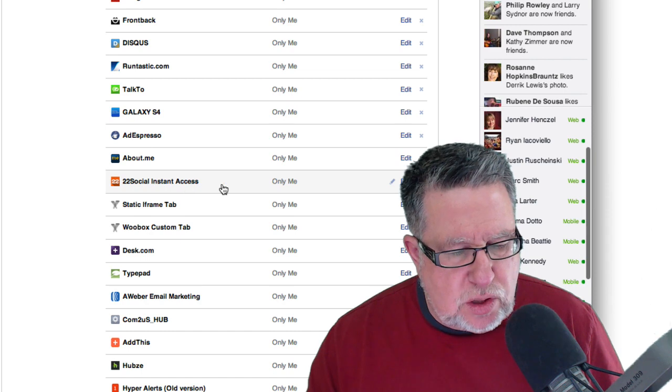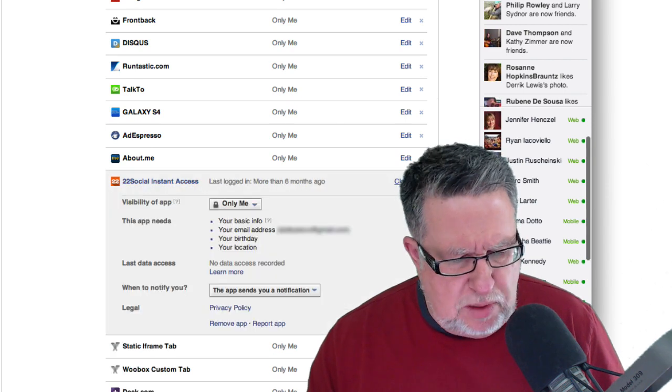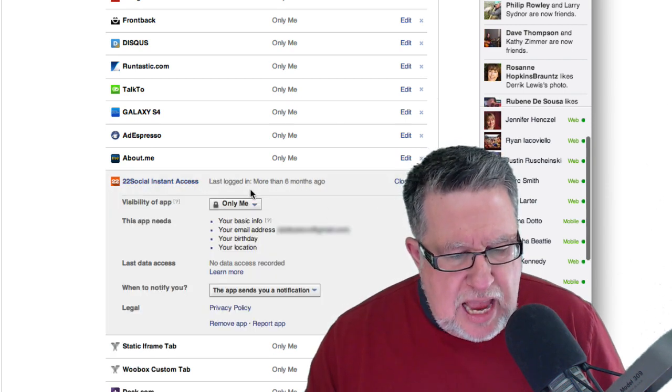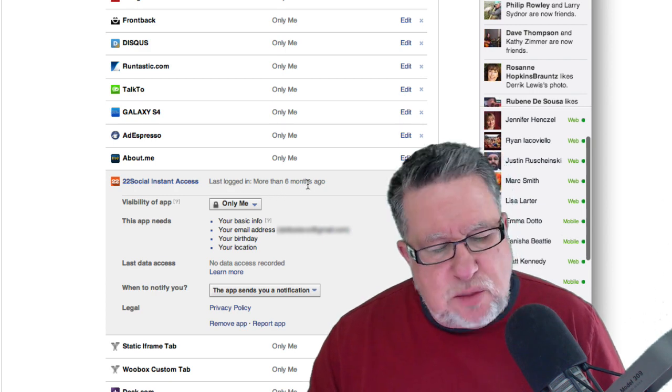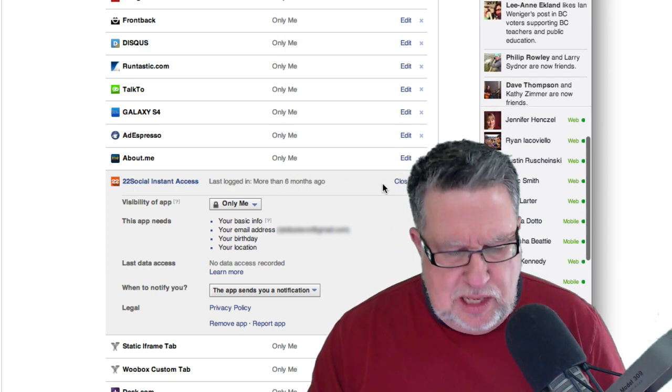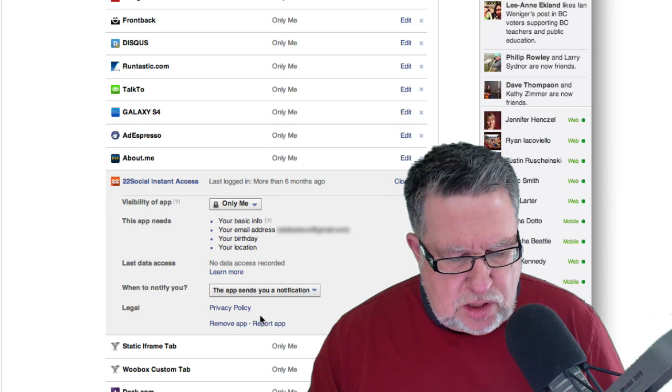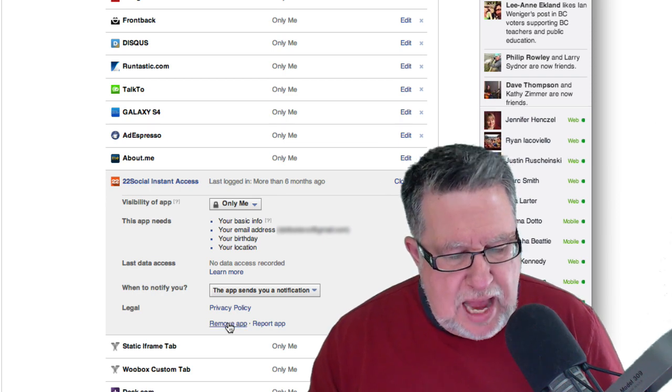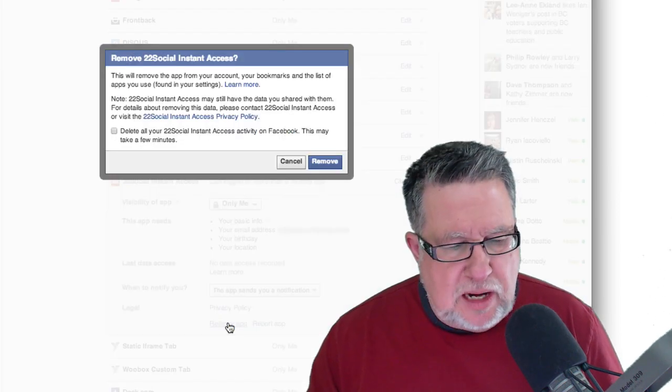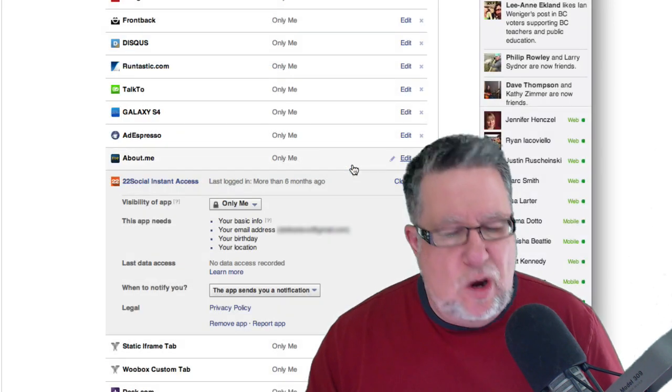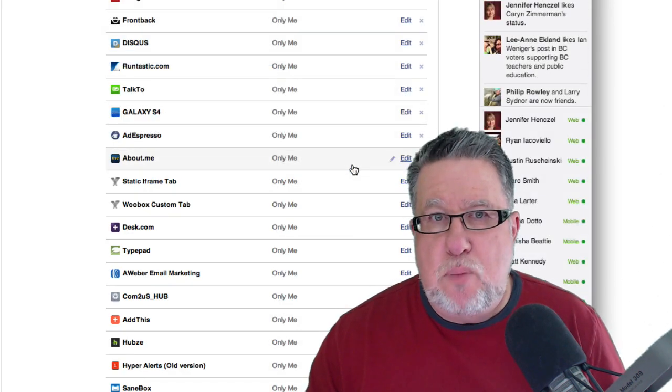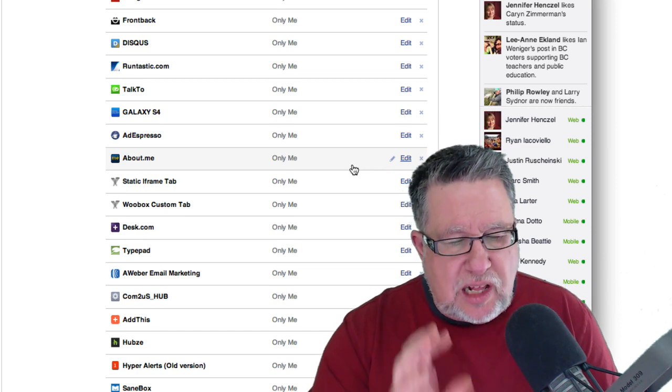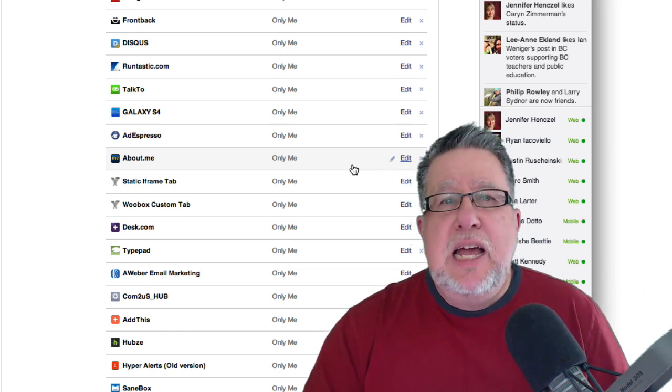22 social instant access. I think that's like a social media dashboard that I don't use. And I can see here, last login is more than six months ago. It's not something that I'm using. So I'm just going to click here and say, remove the app. And now it's being taken off. If I need it again, I can go back to it. But obviously, I haven't used it in six months. It's not that important to me. So going through and filtering and cleaning it up is a really healthy exercise.